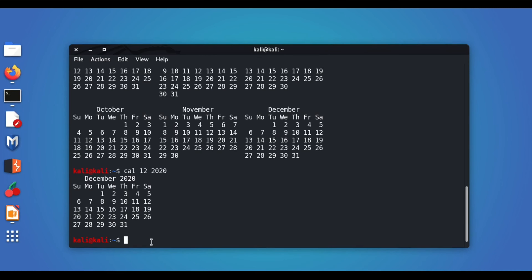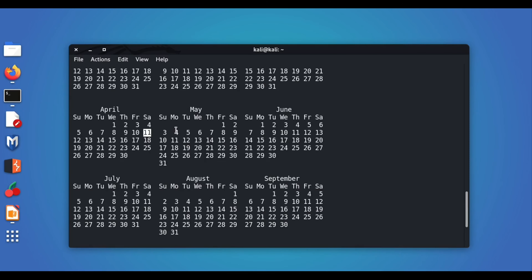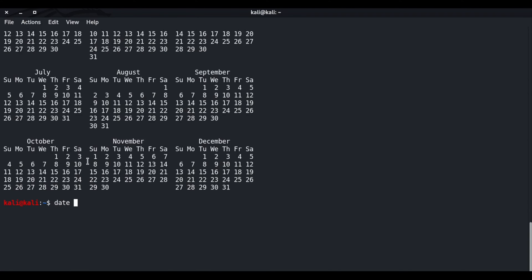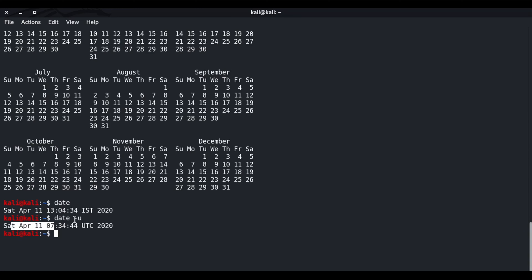Now let's discuss options — this is where things get more interesting. Giving `cal` the option `-y` displays the calendar for the entire current year. Similarly, the `date` command by default gives the current date and time in Indian Standard Time (IST), but adding the option `-u` changes the output to Universal Time.